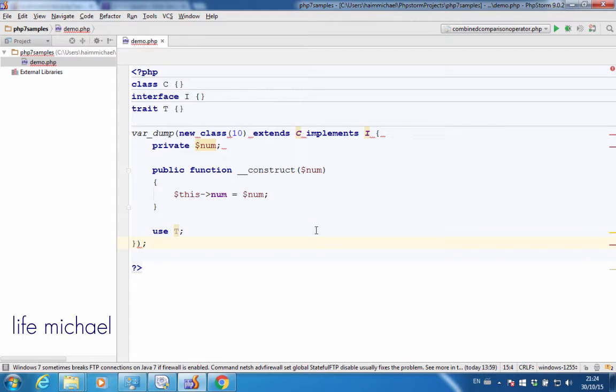PHP 7 allows us to define an anonymous class. When you define an anonymous class, you also instantiate it at the same time.